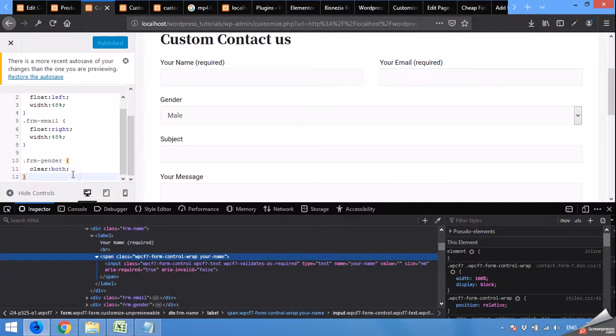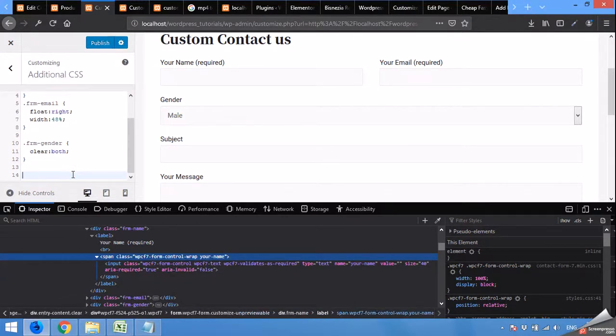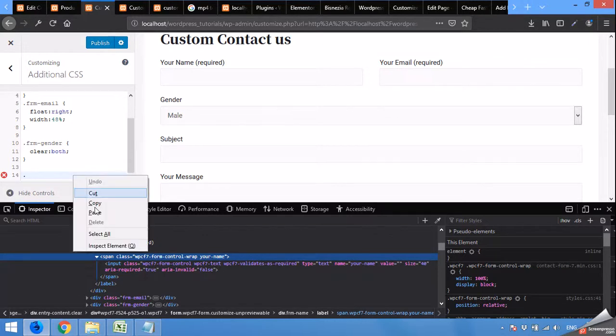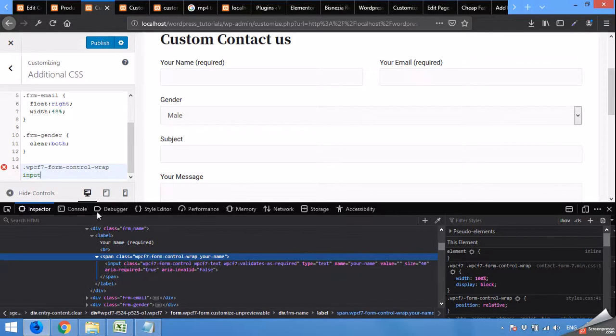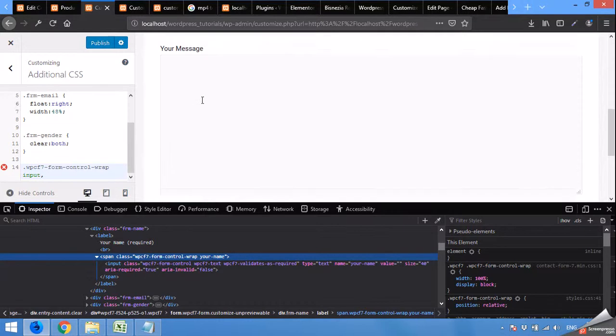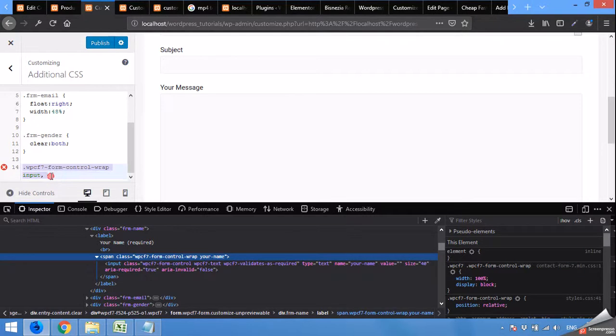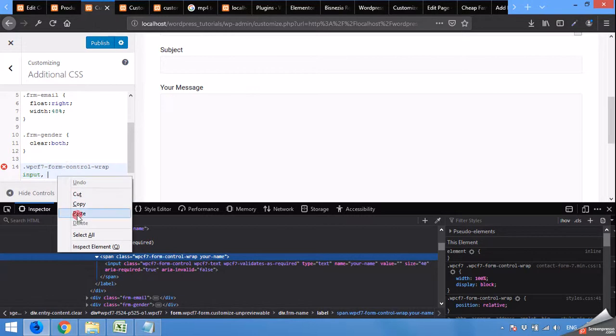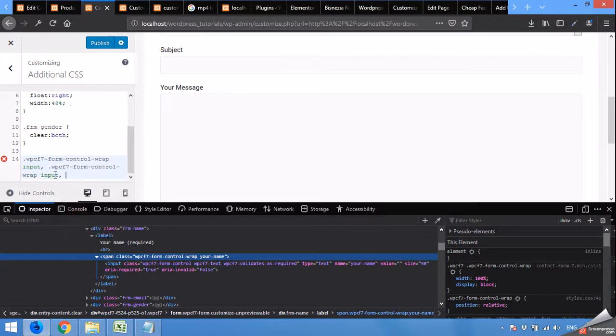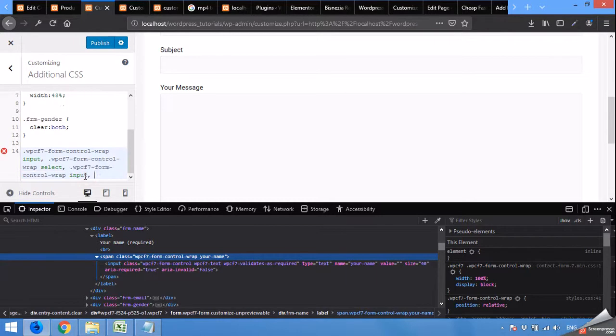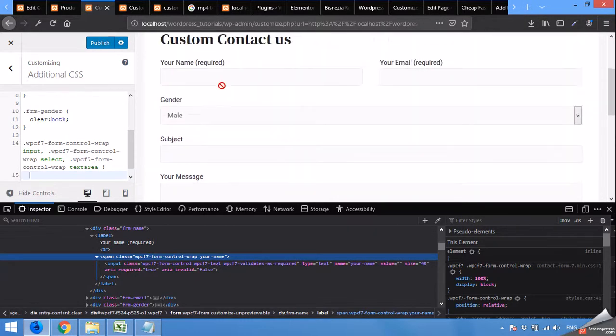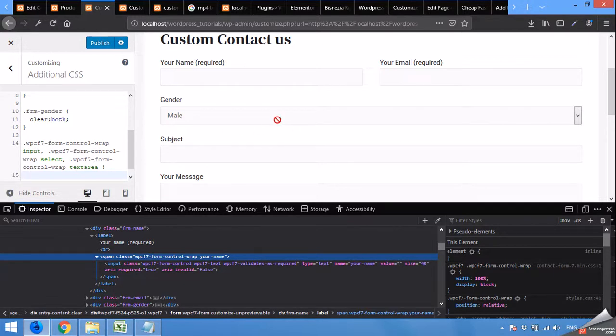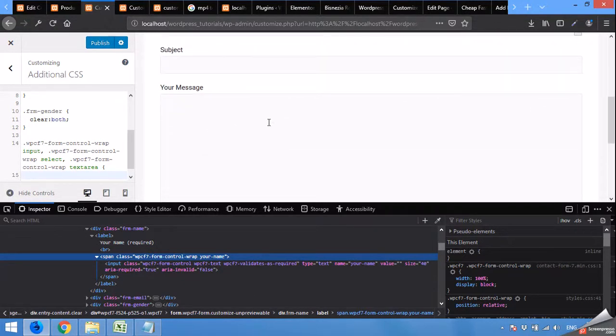We will type it here. Dot, paste, wrap. And then call input field. We have also this select and this text area. Copy this whole thing and separate with comma. Paste it and change input to select this time. And then again paste and type text area. Now brackets. This will call all these three input fields. These three are input fields. This is select one. And this is text area.